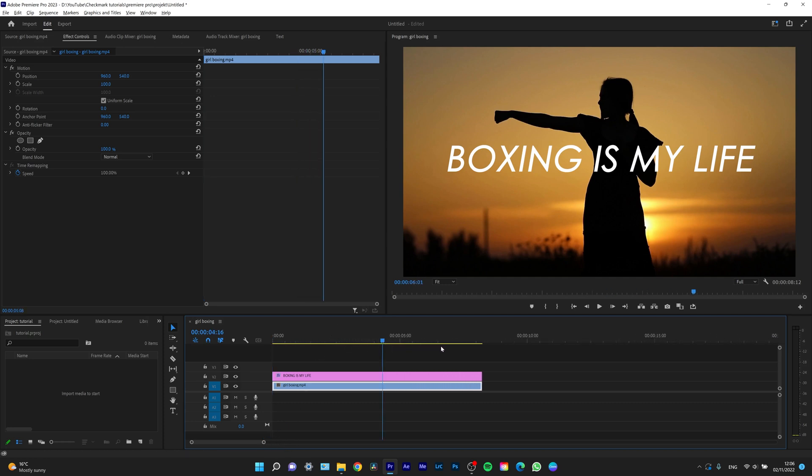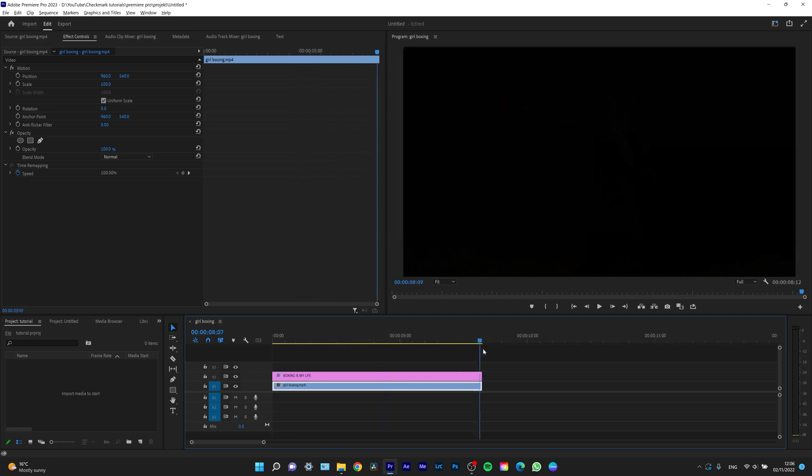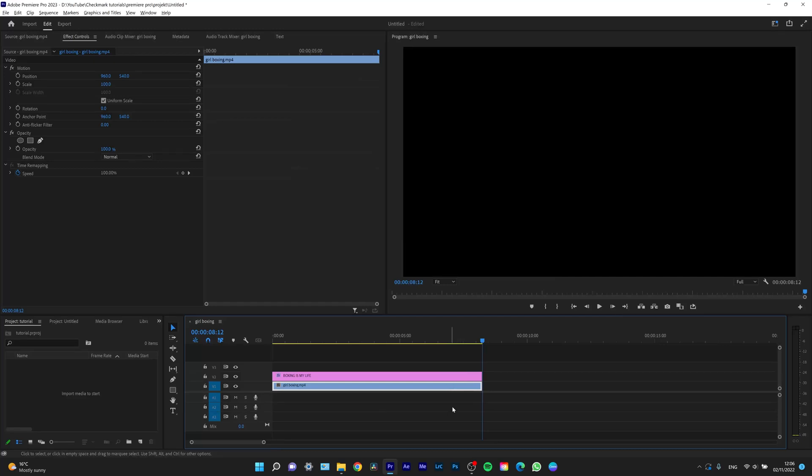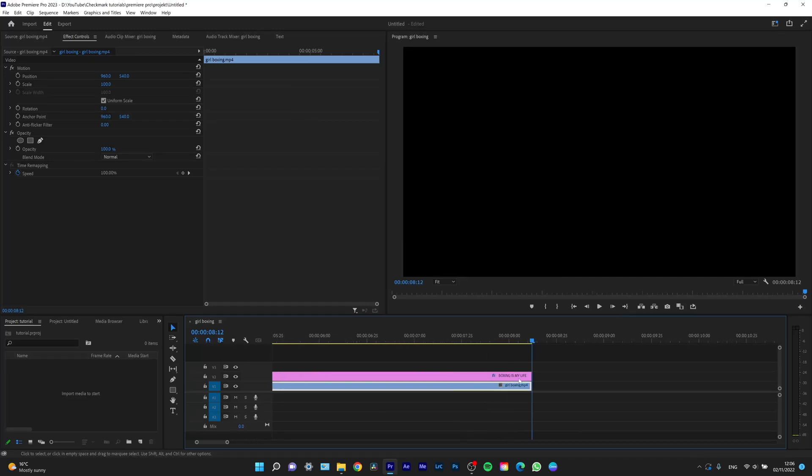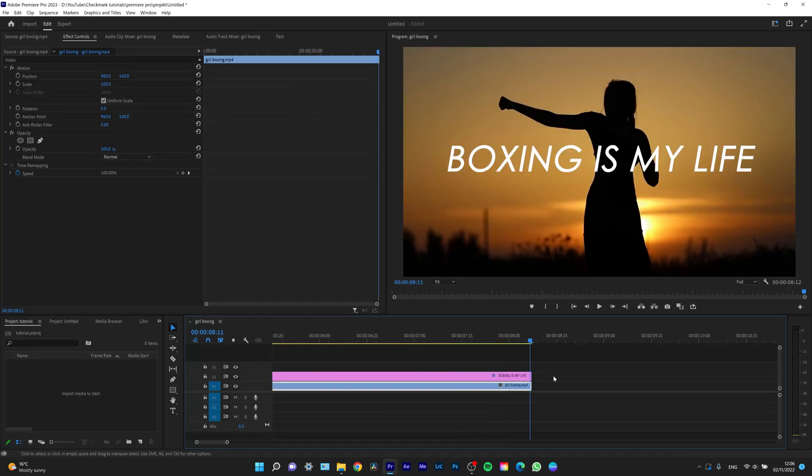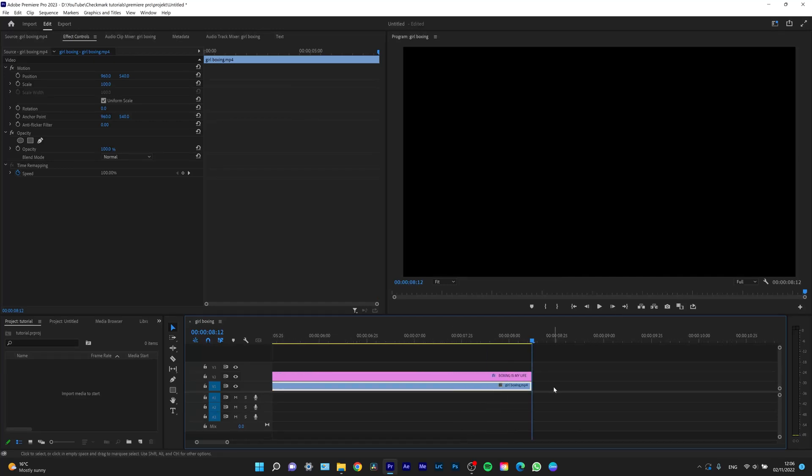Drag your playhead to the end of the clip at the very last frame and click O, or you can click Mark Out.